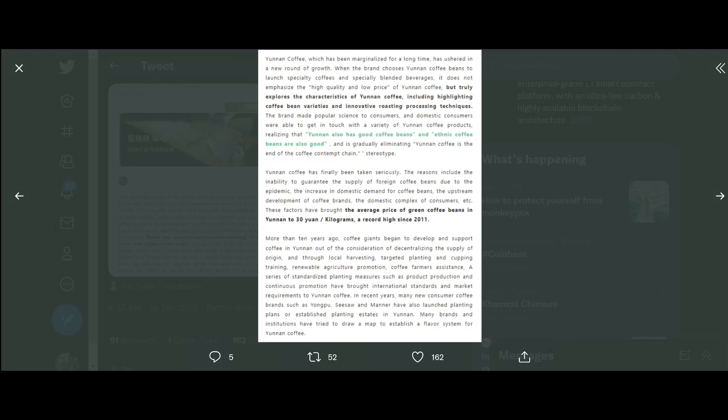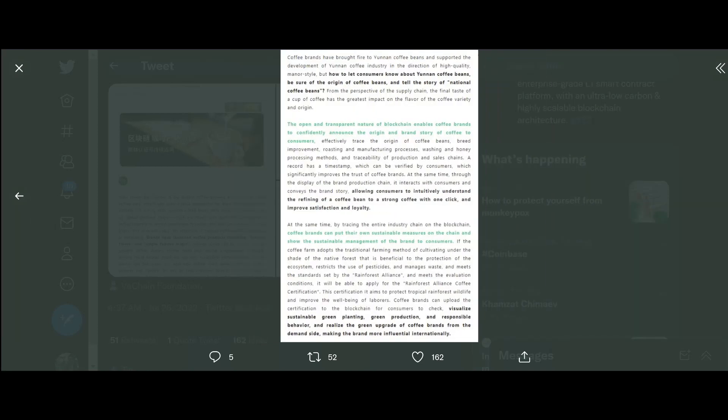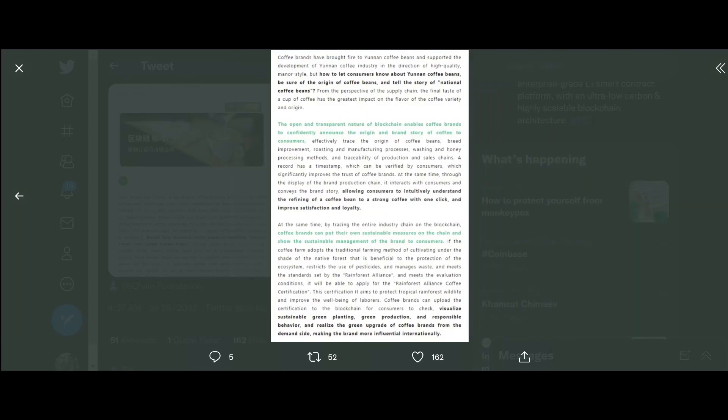And is gradually eliminating Yunan coffee is the end of coffee contempt chain stereotype. This has been Google translated of course. At the same time, by tracing entire industry chain on blockchains, coffee brands could put their own sustainable measures on the chain and show the sustainable management of the brand to consumers. If the coffee farm adopts the traditional farming method of cultivating under the shade of their native forest that is beneficial to the protection of the ecosystem, restricts the use of pesticides and manages waste, and meets the standards set by Rainforest Alliance and meets the evaluation conditions, it will be able to apply for the Rainforest Alliance coffee certification.